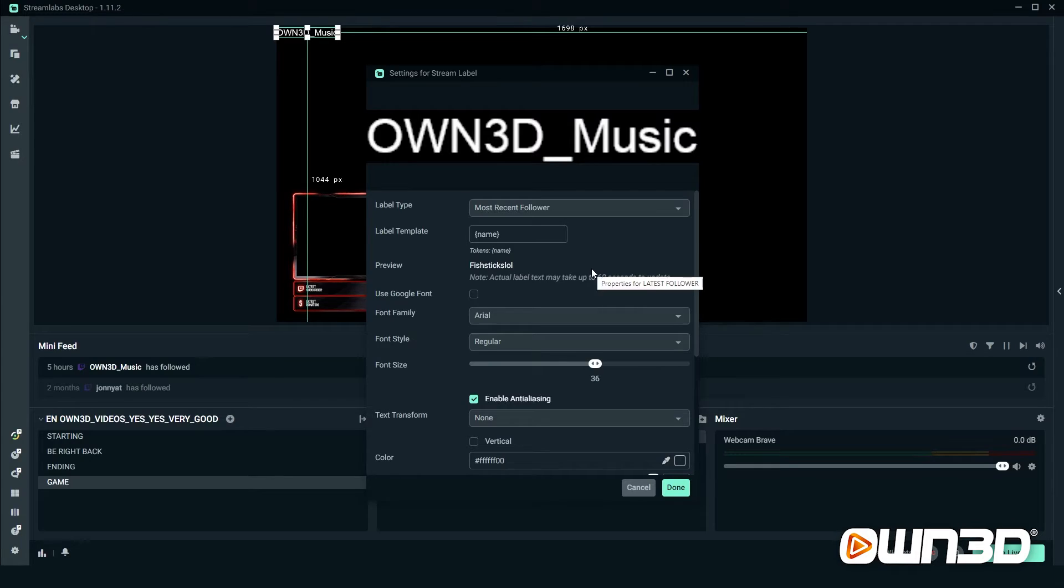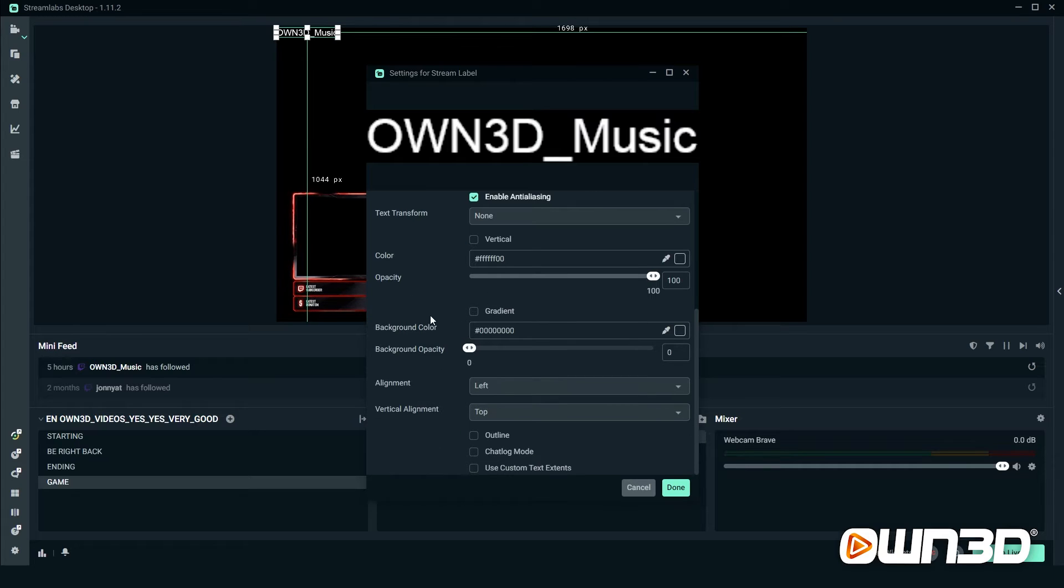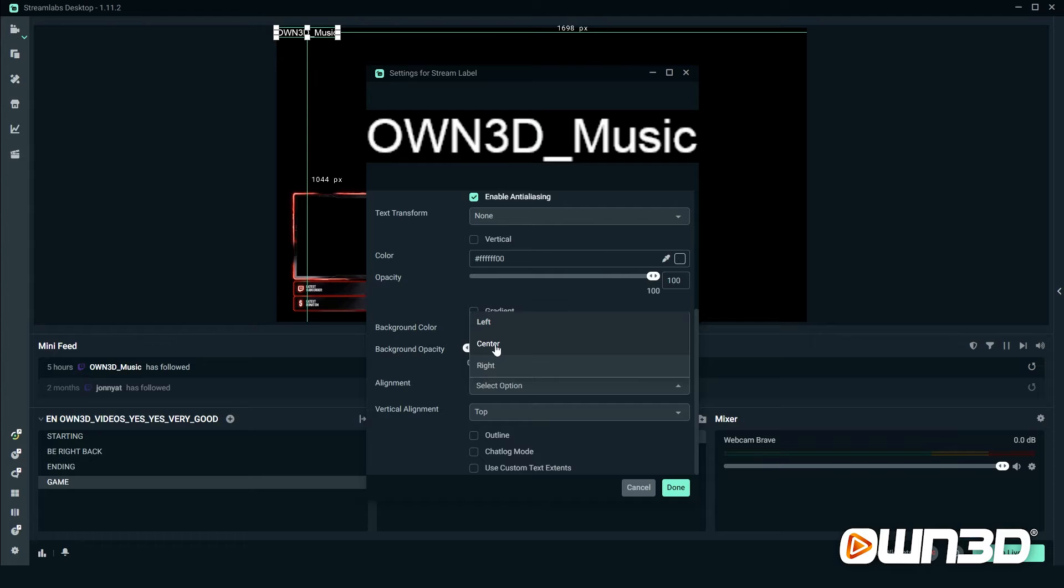As you can see, we have a real follower, owned_music. If you don't have a follower yet, then the label will be blank and it's really hard to set up. So what I recommend doing is getting a friend to follow you so you can set up the label and then copy the settings onto your other labels, or find another way to get a first following just so it's a bit easier to set up.